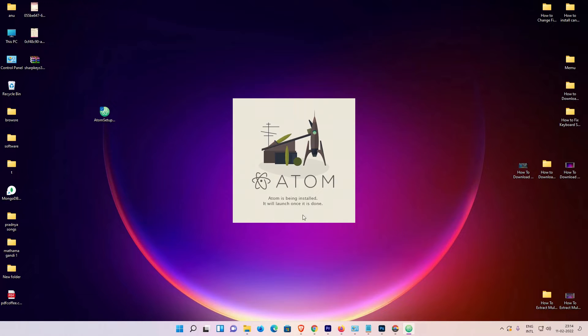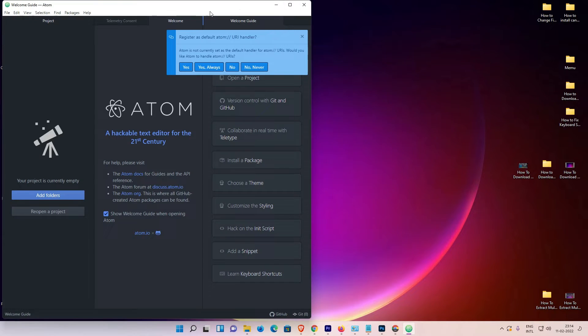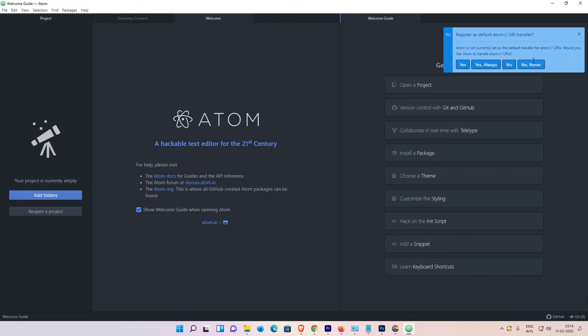Now our Atom editor is installed on our Windows 11 operating system. Let me minimize it, maximize it... no, I'll just close it.